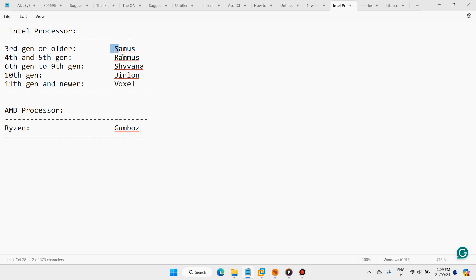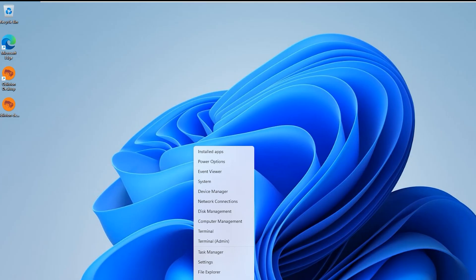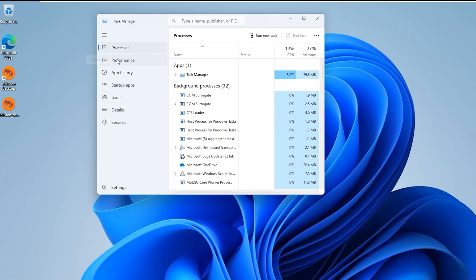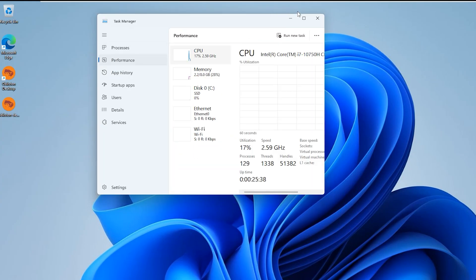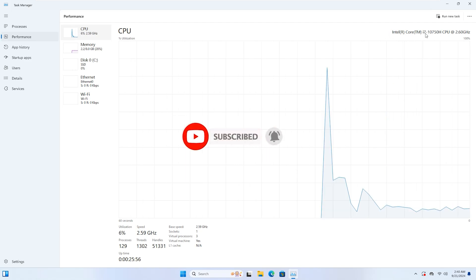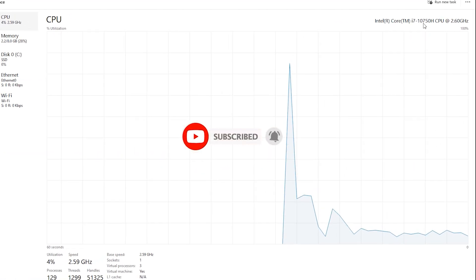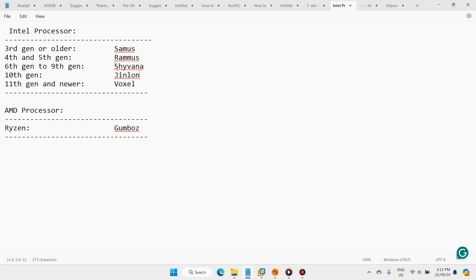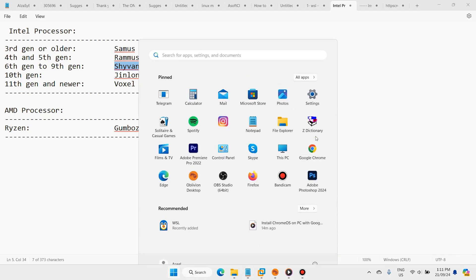We have different Chrome OS versions for different hardware. Right-click on Start, open Task Manager, go to Performance. My laptop is Intel Core i7-10, which means it is 10th generation. I want to download and install the Brunch framework.